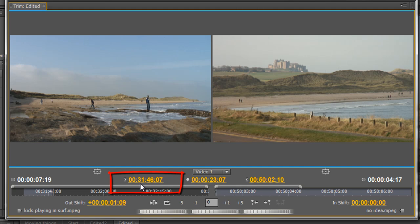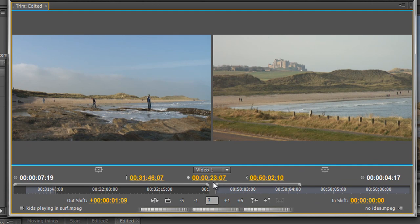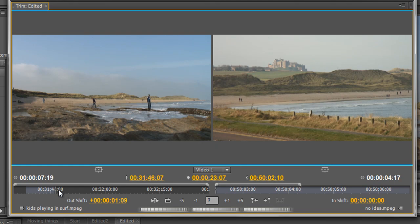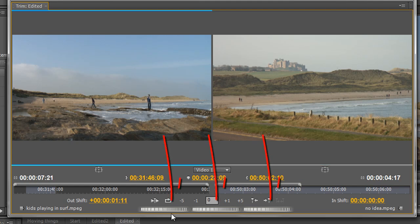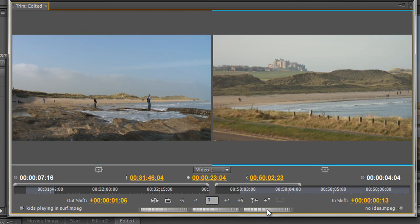This number here is telling me whereabouts the actual out point is on the clip — not on the timeline. The timeline shows the current time indicator at 23.07 seconds in, whereas the out point of the clip happens to be at 31 minutes, 46 seconds and 7 frames — obviously a very long clip. So that's the out point of the outgoing clip, and the other number is the in point of the next clip, but it's not the time on the timeline. I also have jog tools down here to do fine edits, so I can jog one or more frames to get exactly the right place for the out point of the previous clip or the in point of the next clip.